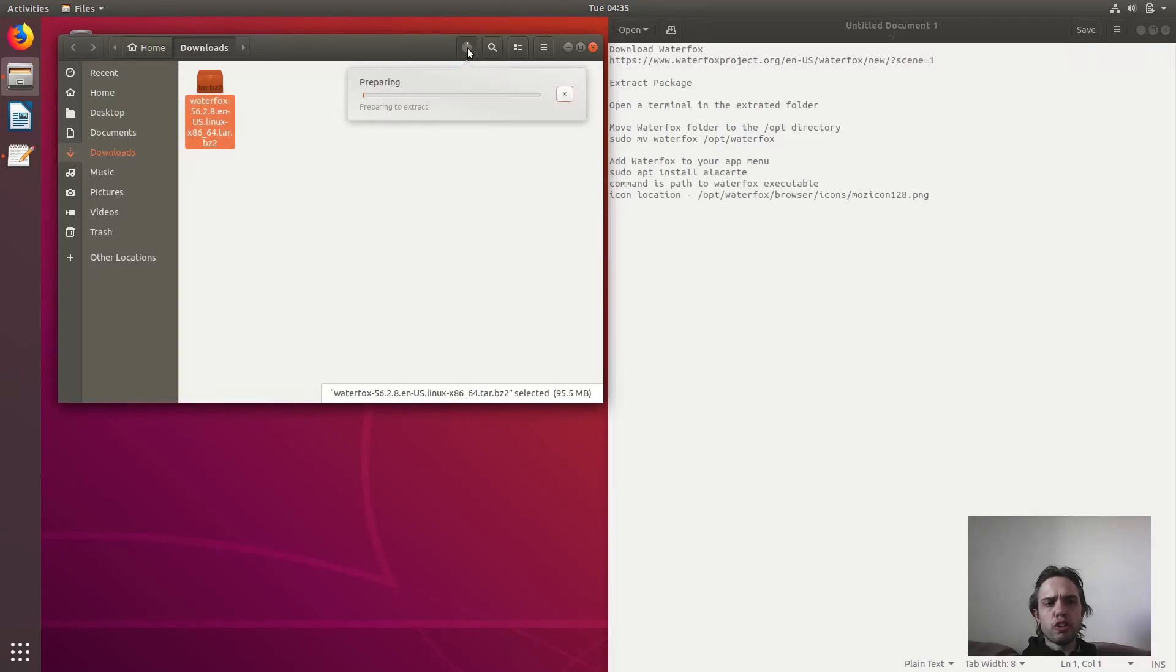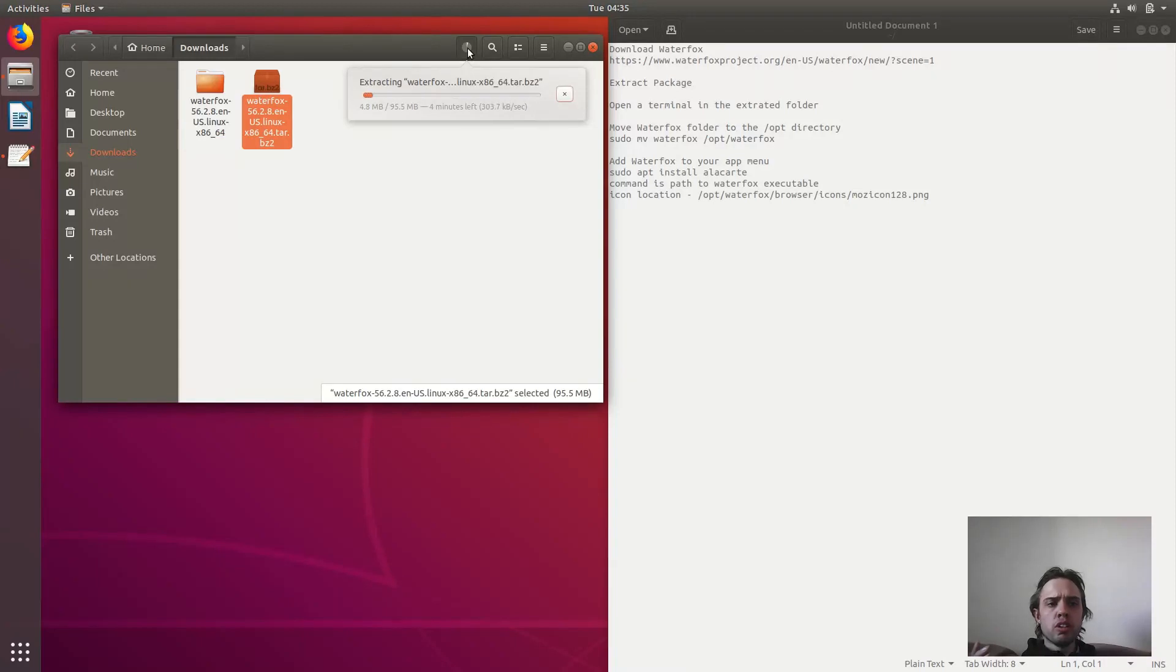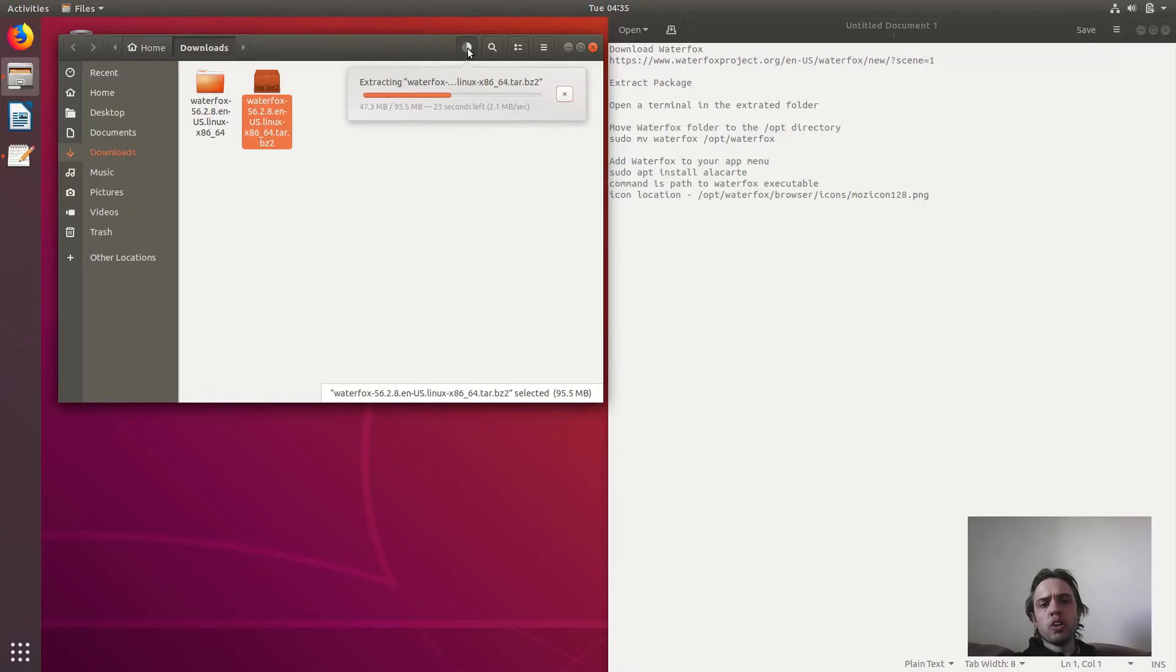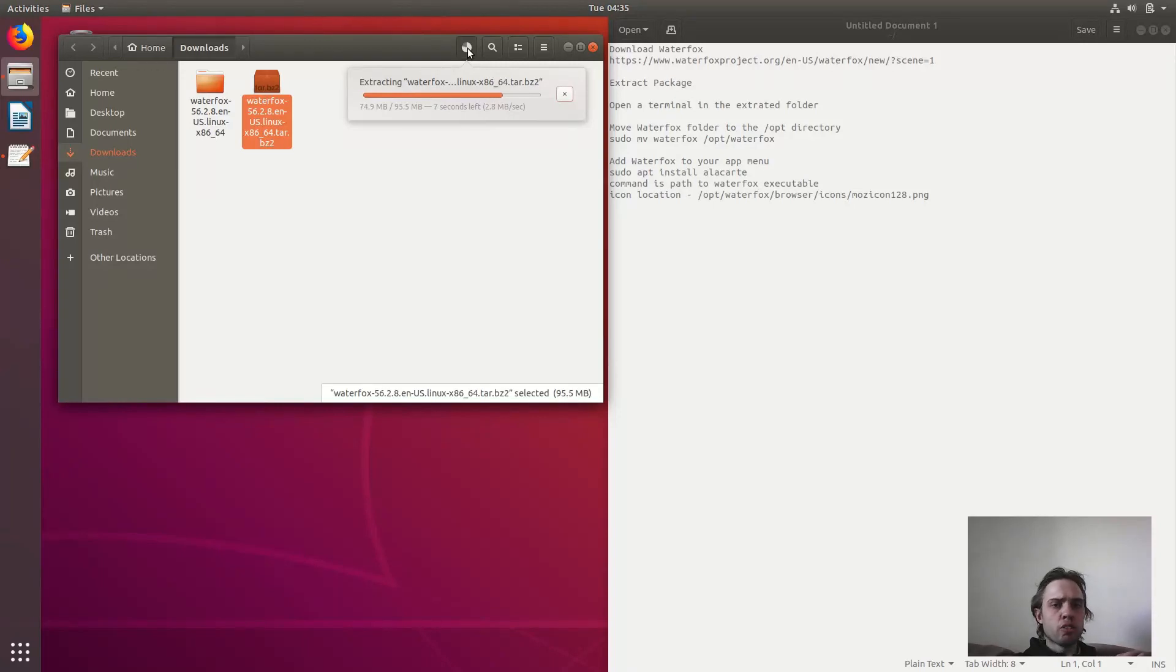So basically what we're going to do is extract this package. Inside this is a package called Waterfox, and we will just move that to a place where your system normally stores all the third-party apps like Chrome and TeamViewer, Crossover and many others. We'll store the data in the opt folder, and that's where we will store it.